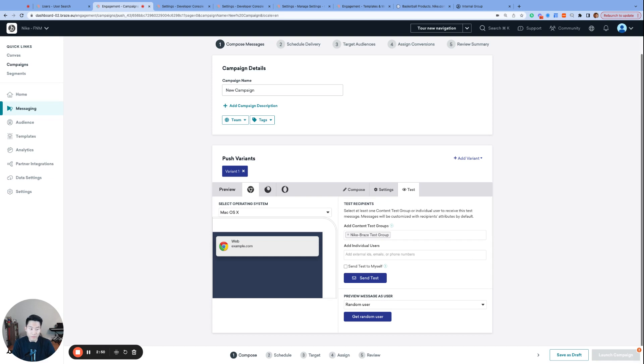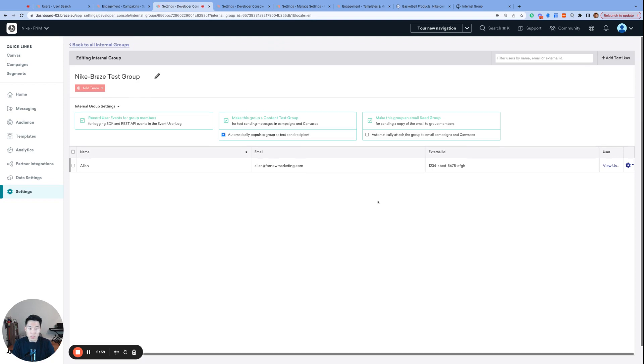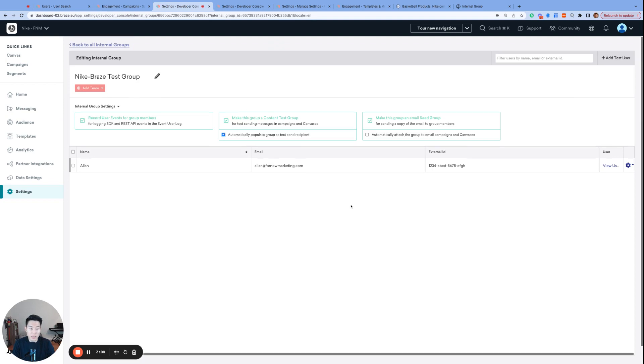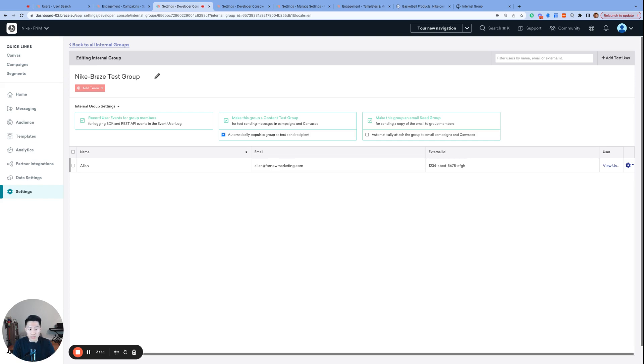However, if you have different members and stakeholders for each campaign, I suggest turning this off to avoid overwhelming someone's inbox or device. Also, most teams have a content test group created for their wider marketing team so that everyone can stay in the loop, or you could create multiple content test groups, one for the immediate Braze users and a bigger test group that includes the stakeholders and executives for a final QA test.